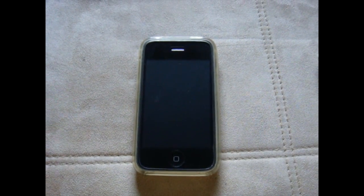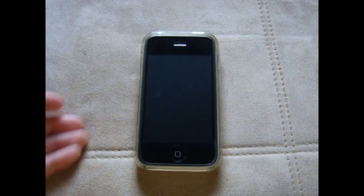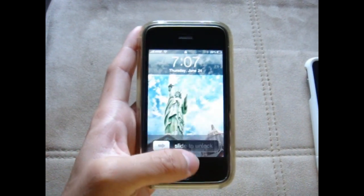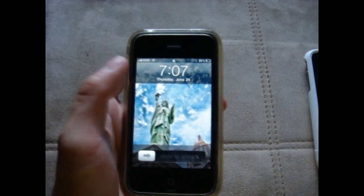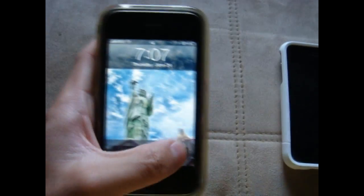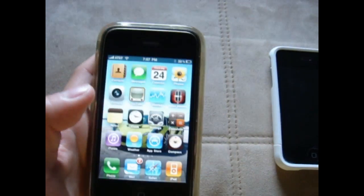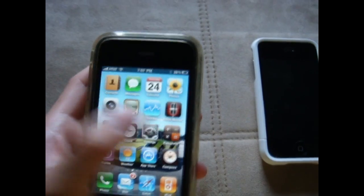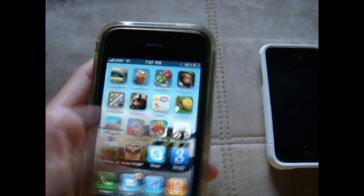Hey YouTubers, today we're gonna have a short review on the new 4.0 software for the iPhone 3GS. Last time I did a review on my iPhone 3G but I couldn't do some key features on the new update.